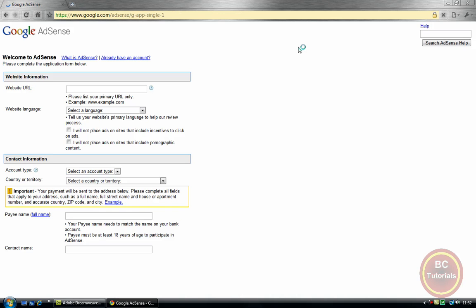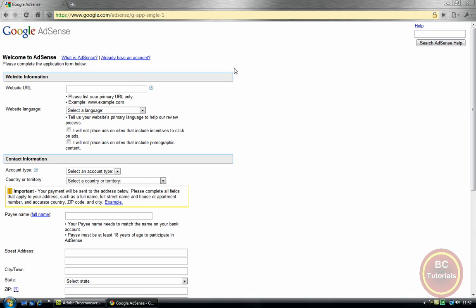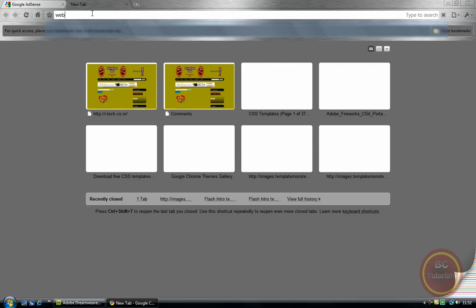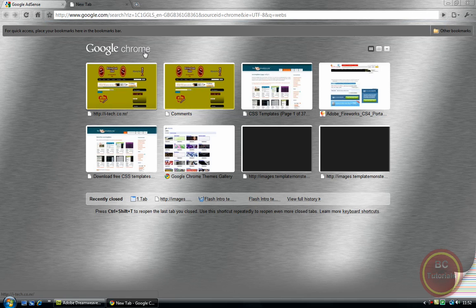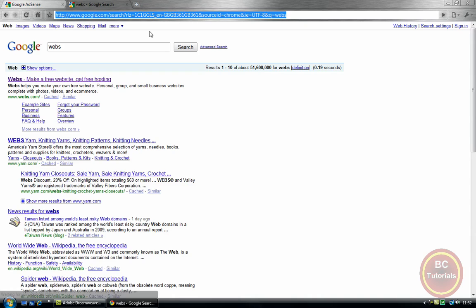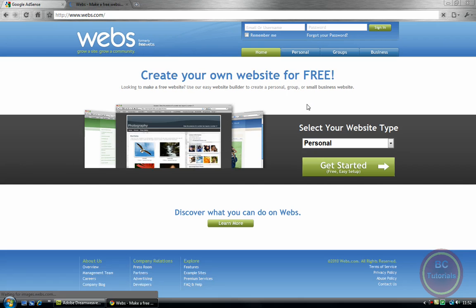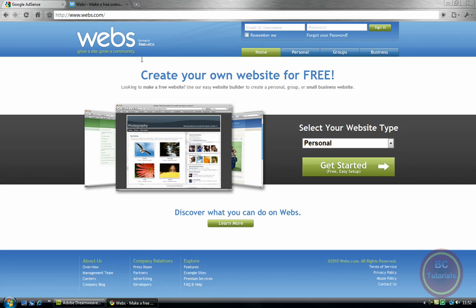Don't worry if you don't get a confirmation code right away — you will get it shortly, in around two days it takes to confirm. Okay, so first of all you need a website destination URL. I recommend using webs.com, which is Webs, and here you get free web hosting.